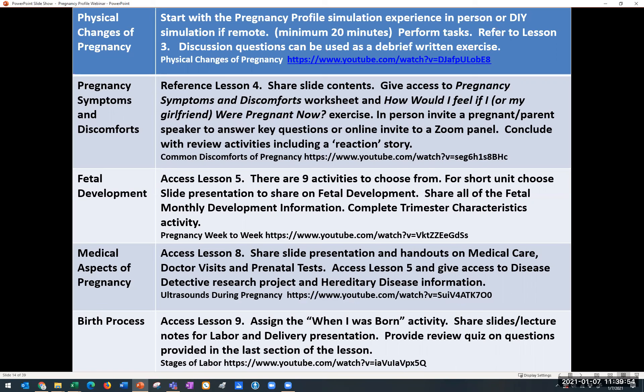On the first day, physical changes of pregnancy: start with the pregnancy profile simulation experience in person, or do a do-it-yourself simulation if remote — we'll show examples later in the webinar. Perform the daily tasks in the lesson. All of this can be found in Lesson 3 of the curricula. There are discussion questions that could be used as a debrief or written exercise, along with a recommended short video on physical changes of pregnancy.